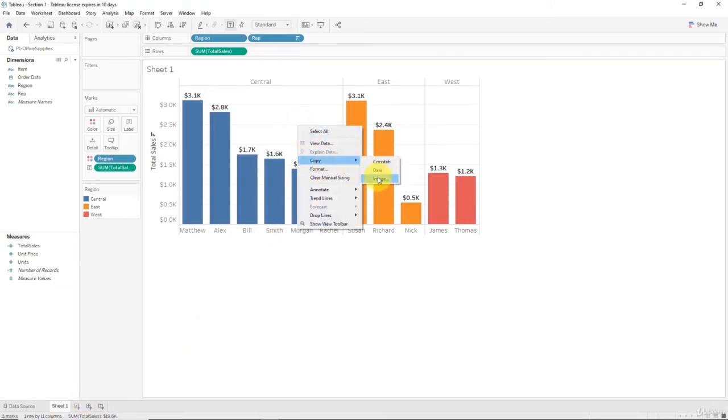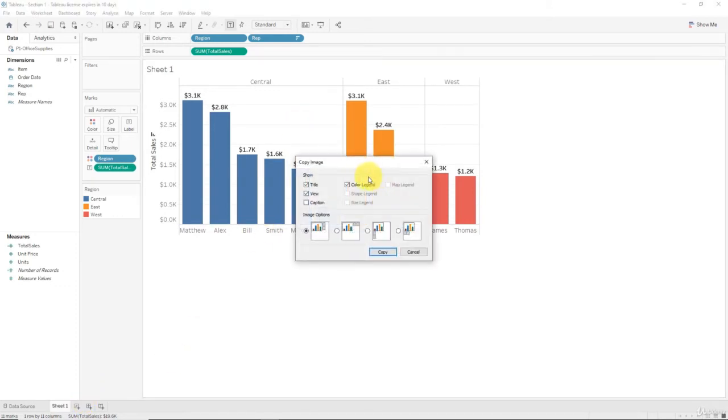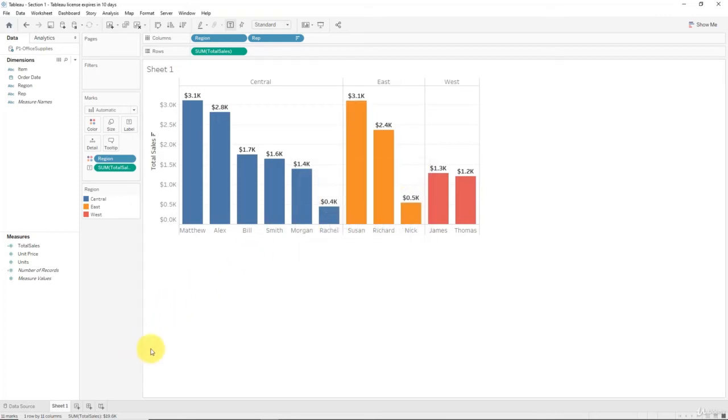That's the name of the tab here. Remember when we exported the image, if we go to right click and then Copy Image, here it says Title. Title is actually the name of the tab.